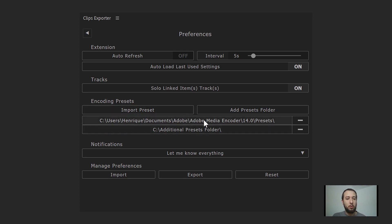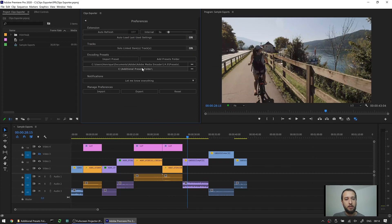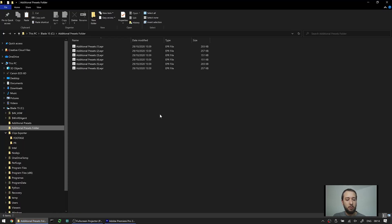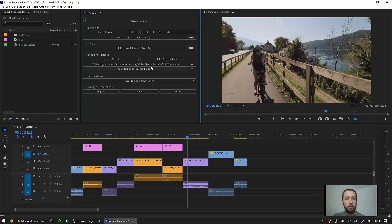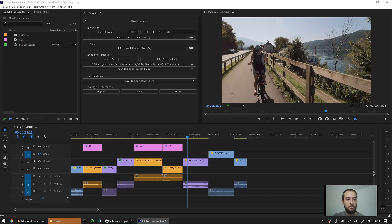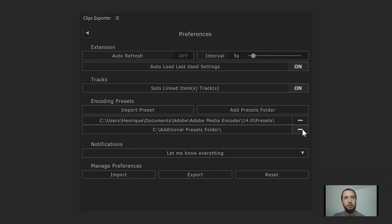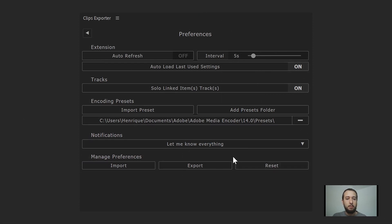Quick tip: if you want to open these preset folders to move files around, just click the button we created and those folders will open in the file explorer. If I go back to Premiere and click the other one, the explorer launches and I'm now on that folder. If you want to remove a preset folder, you can just click it and this removes the preset folder.